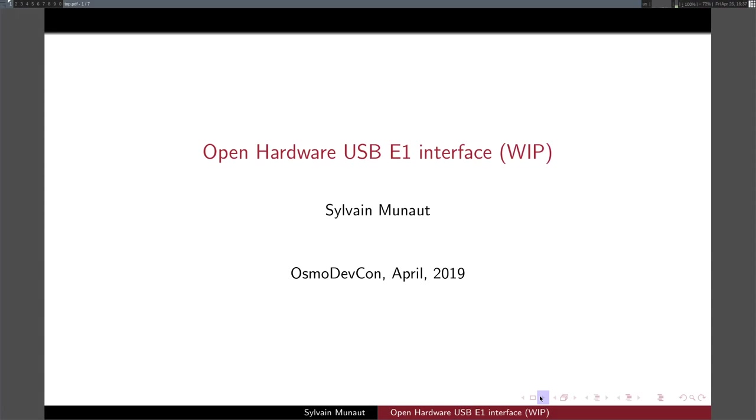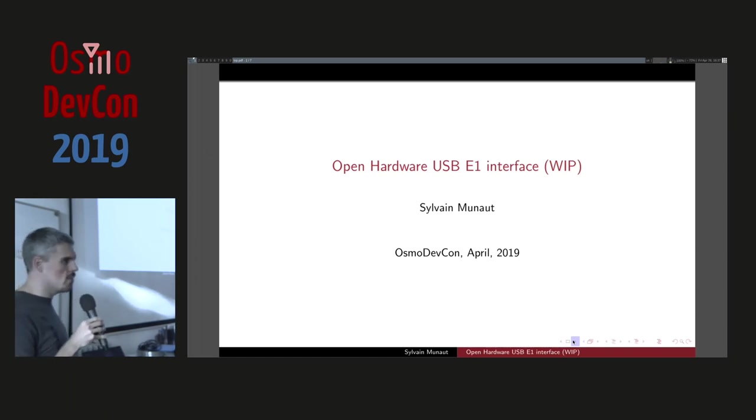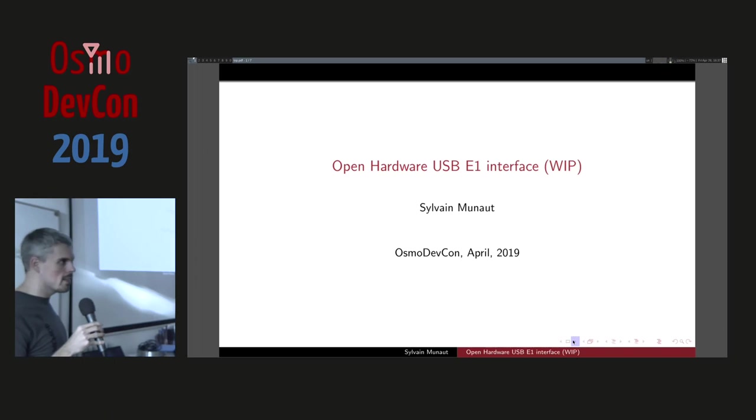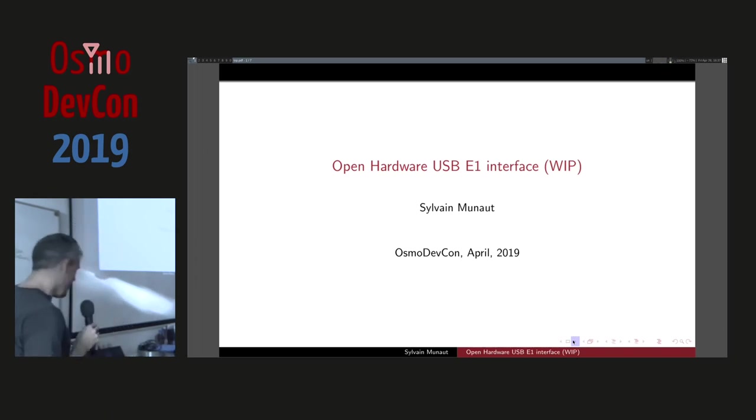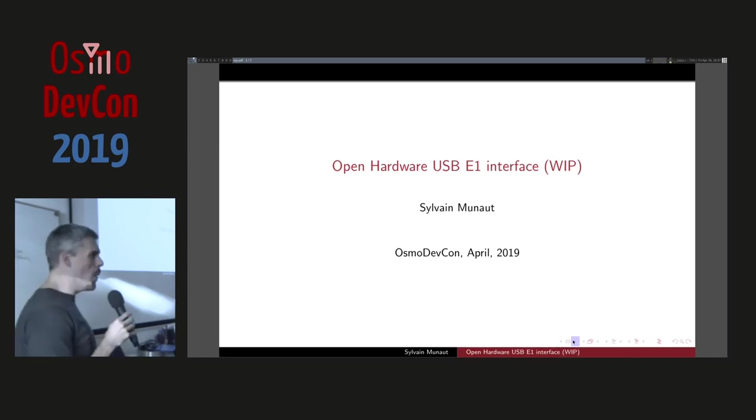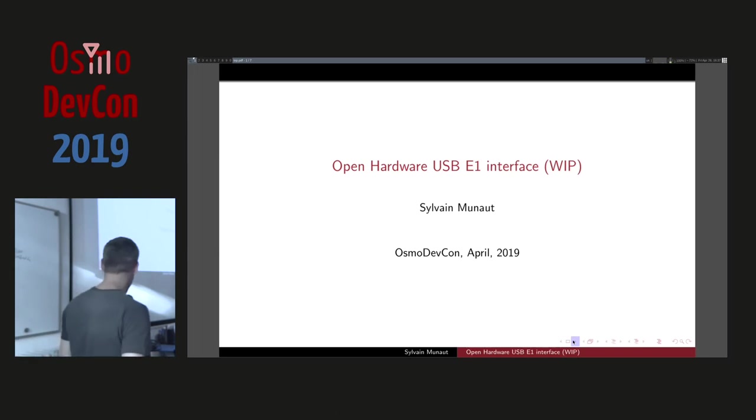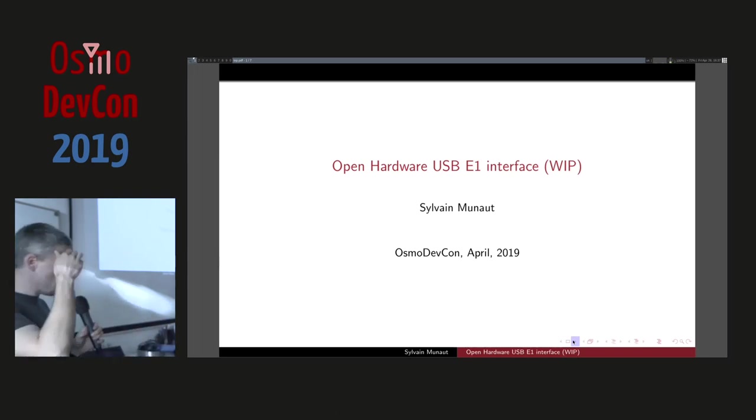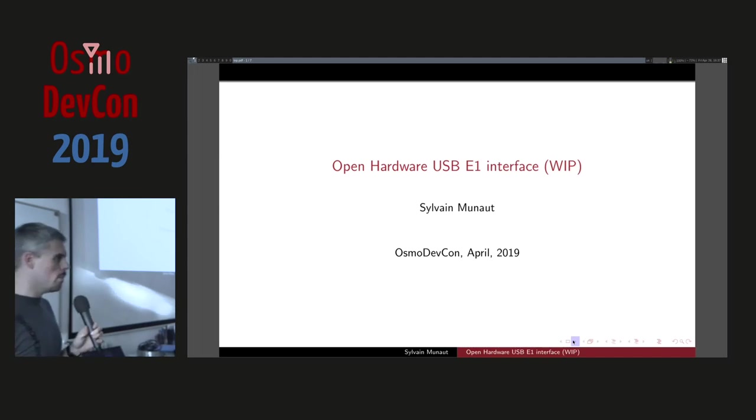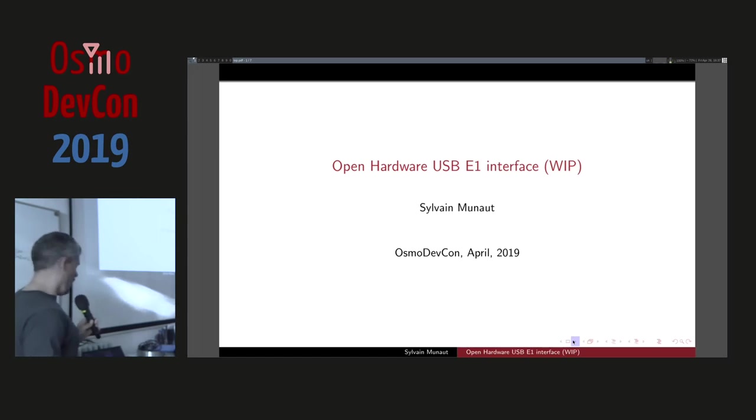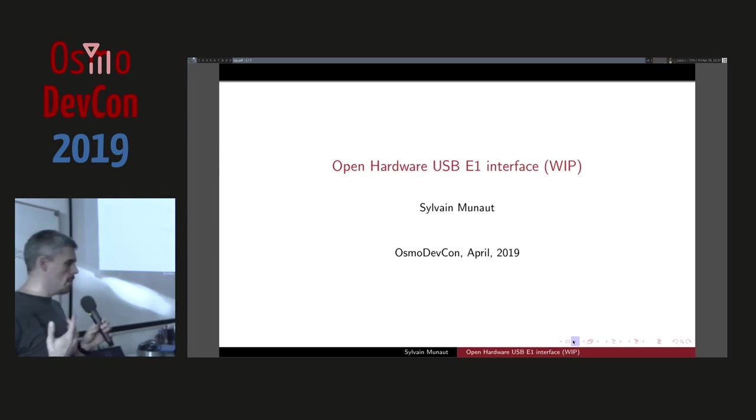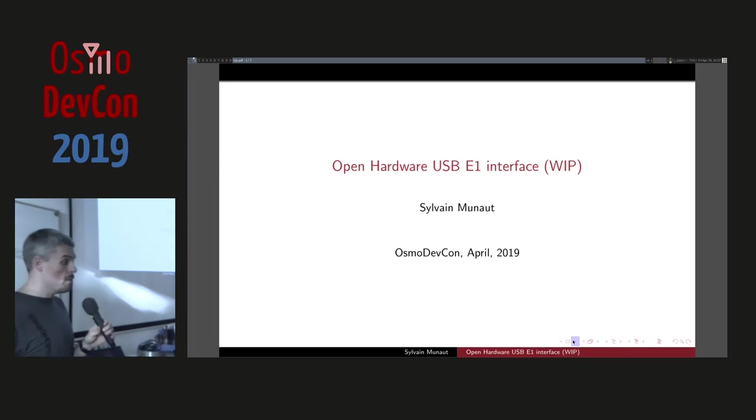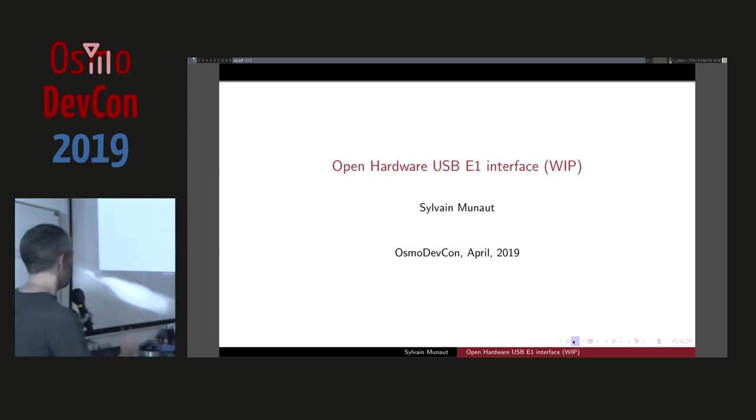So who here has absolutely no idea what I'm going to talk about and has never heard of the E1 software defined interface before? You know it exists, okay. It doesn't actually yet, but that's the whole point. There was a previous talk at OsmoCon in 2018 where I presented the state of things, and here I'm going to focus on what I've been working on, which is the implementation that uses an ICE40 FPGA as a basis for the implementation of this.